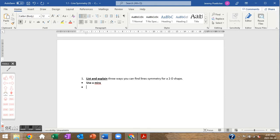The second way is folding. You can physically fold the shape to find out if it has a line of symmetry. The third way is using measurement — you can measure with your eyes, or use a ruler to confirm that both halves are the same size, along with considering the properties of the object.